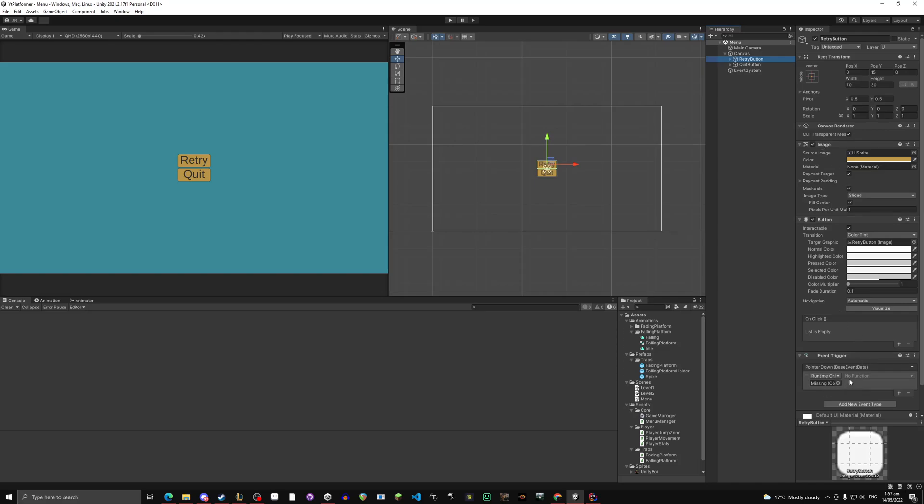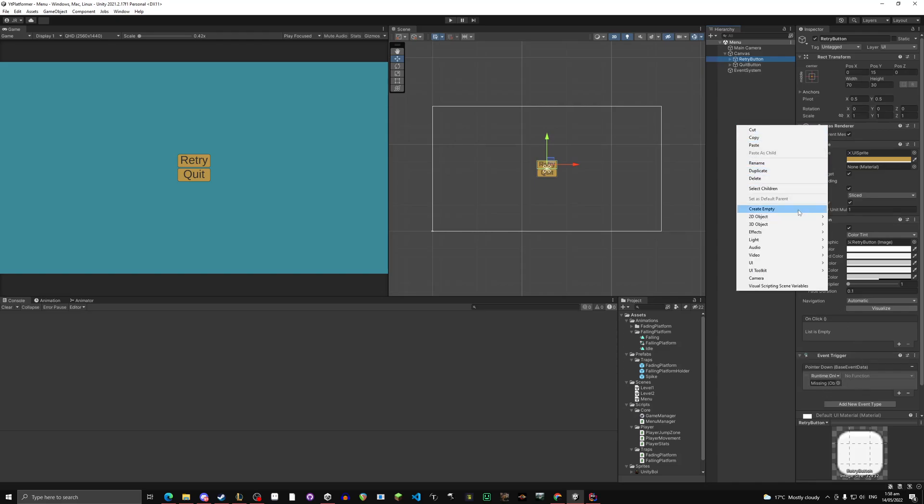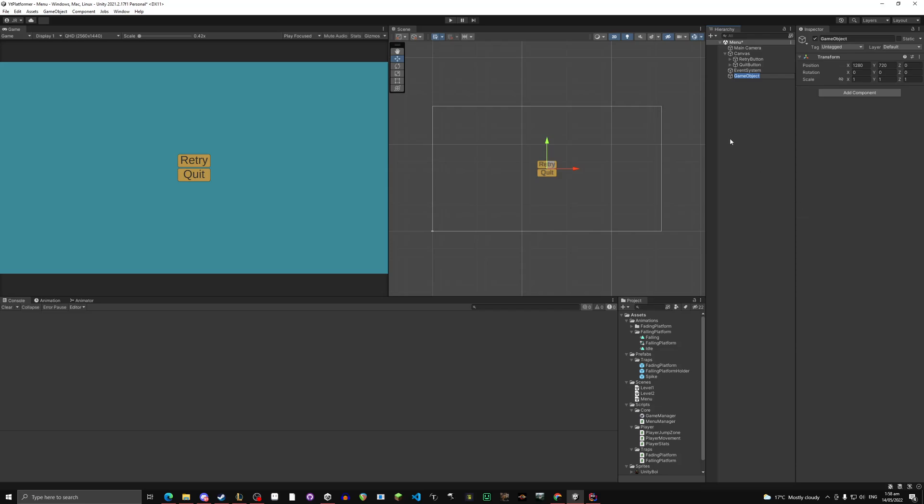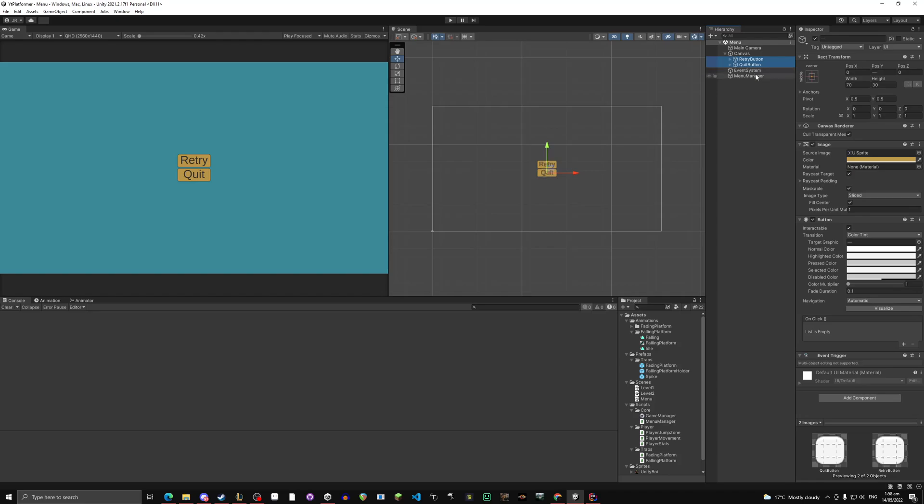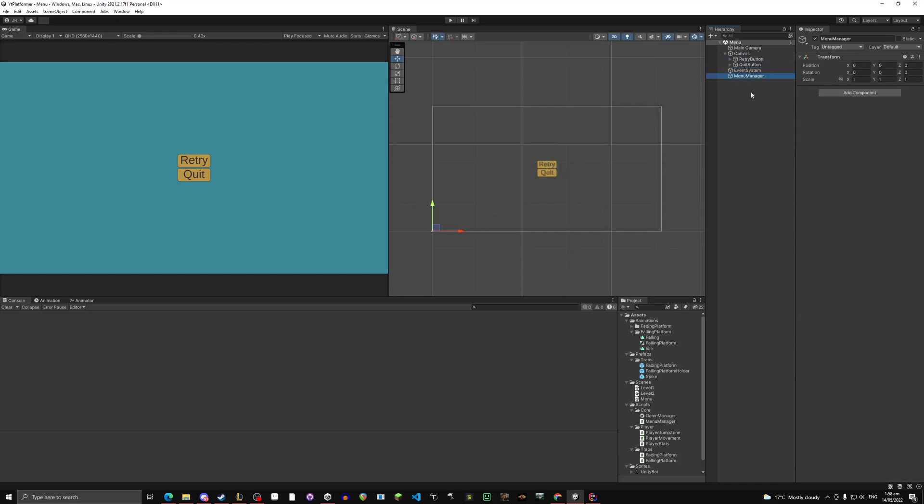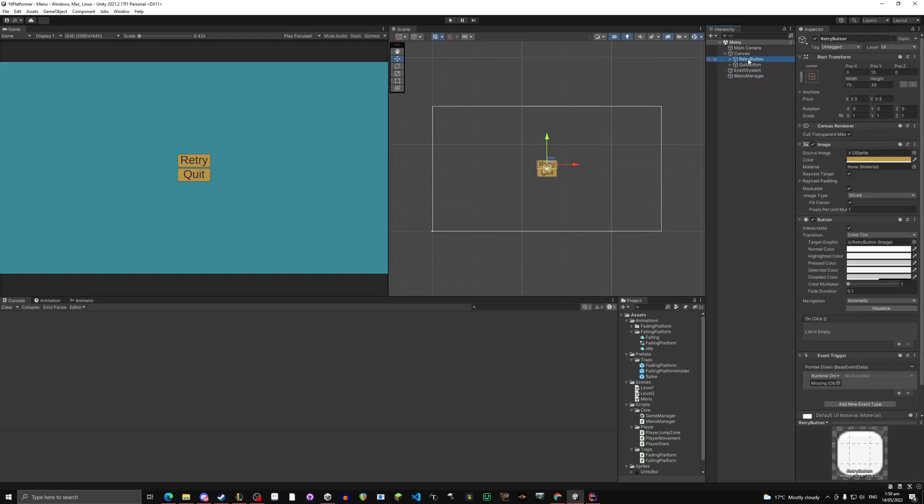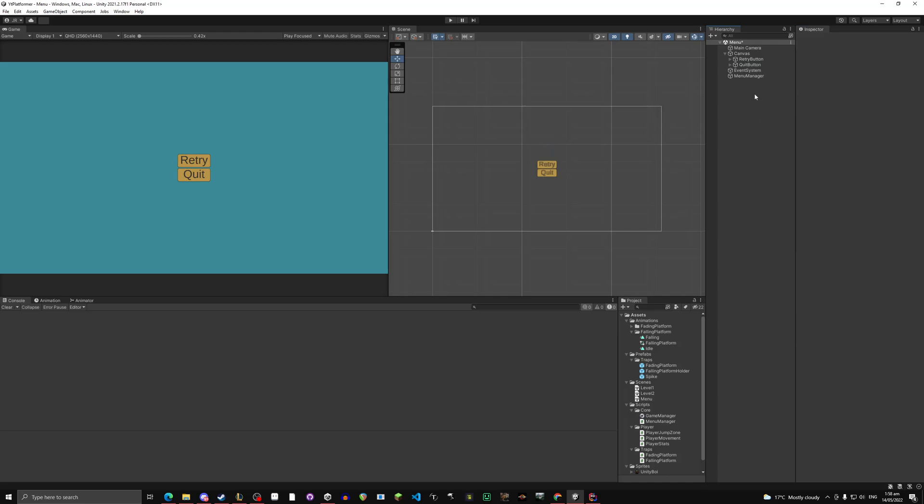And you'll see in the event trigger this missing game object. What we're going to do is create an empty game object, call it menu manager, and change its positions to 0, 0. On your buttons, you can shift click them both. No you can't, I thought you would be able to. On your retry button drag in menu manager. Quit button, drag in menu manager. And then no function. On your menu manager drag in the script.